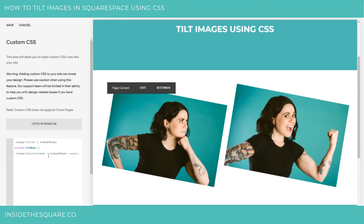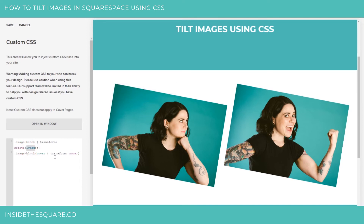So with that transform rotate, definitely experiment with the amount of degrees that you'd like to apply, and when you're all done making changes, select save in your custom CSS.